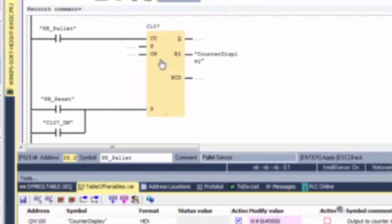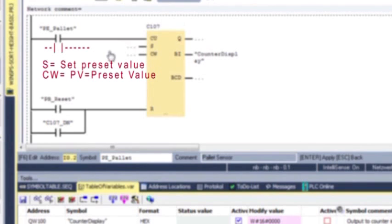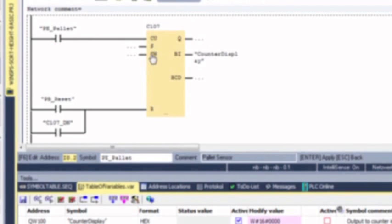Siemens has the ability to put a preset in the counter, but you have to put a rung here with an extra bit — and it is a bit, pun intended, confusing. So we don't use this. Instead, we write our own compare statement below that to perform that functionality and put our preset in the counter.